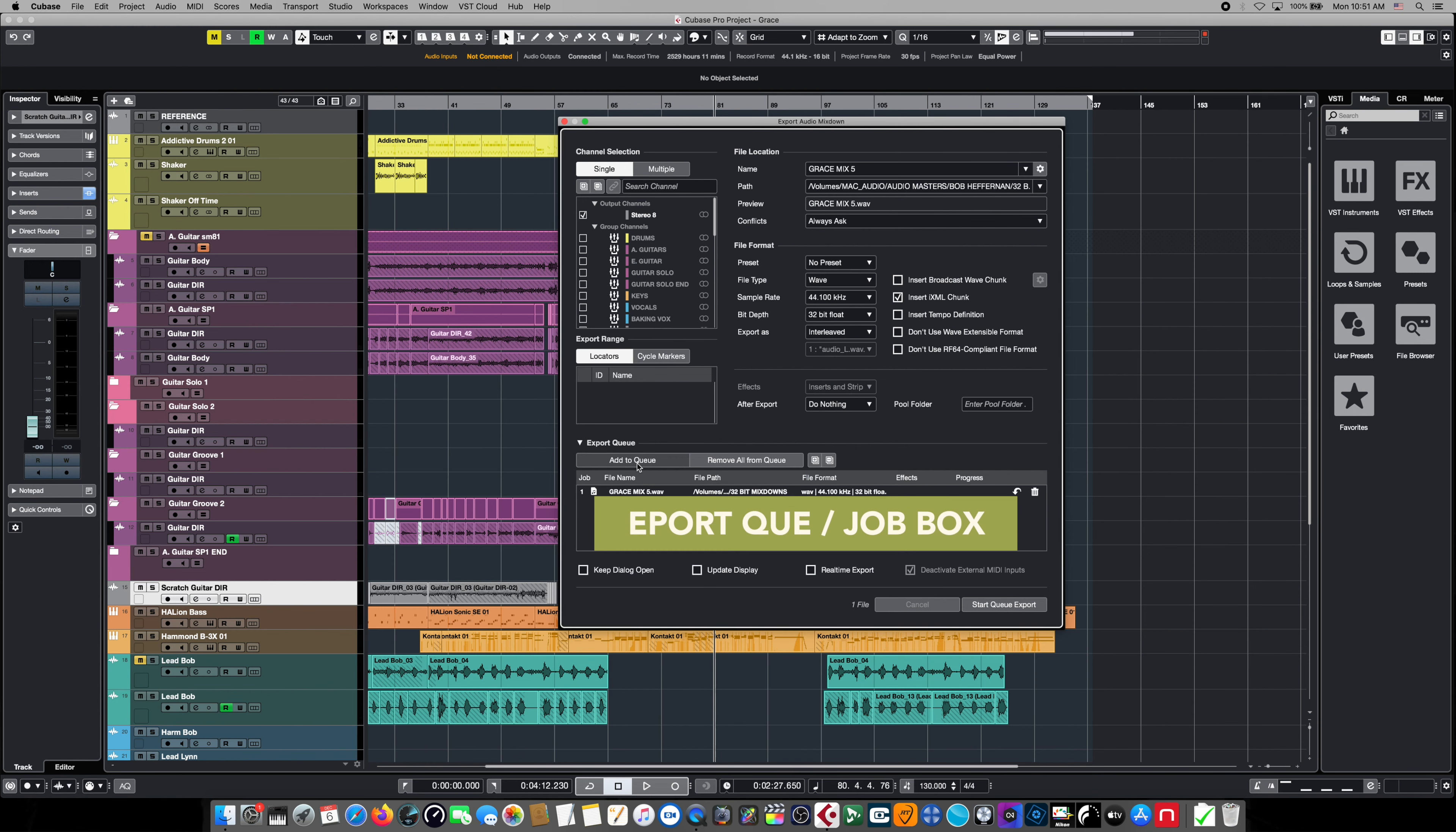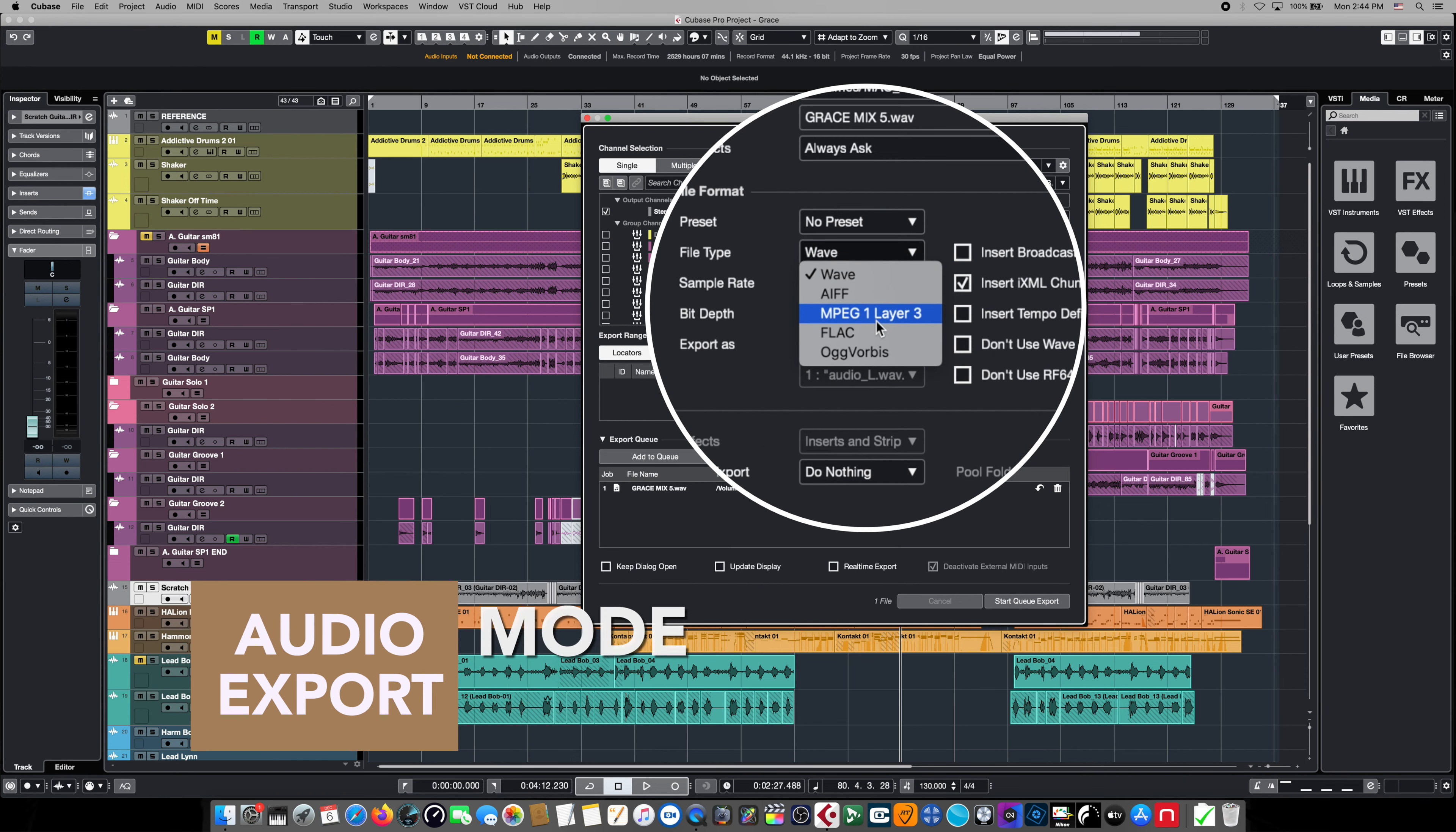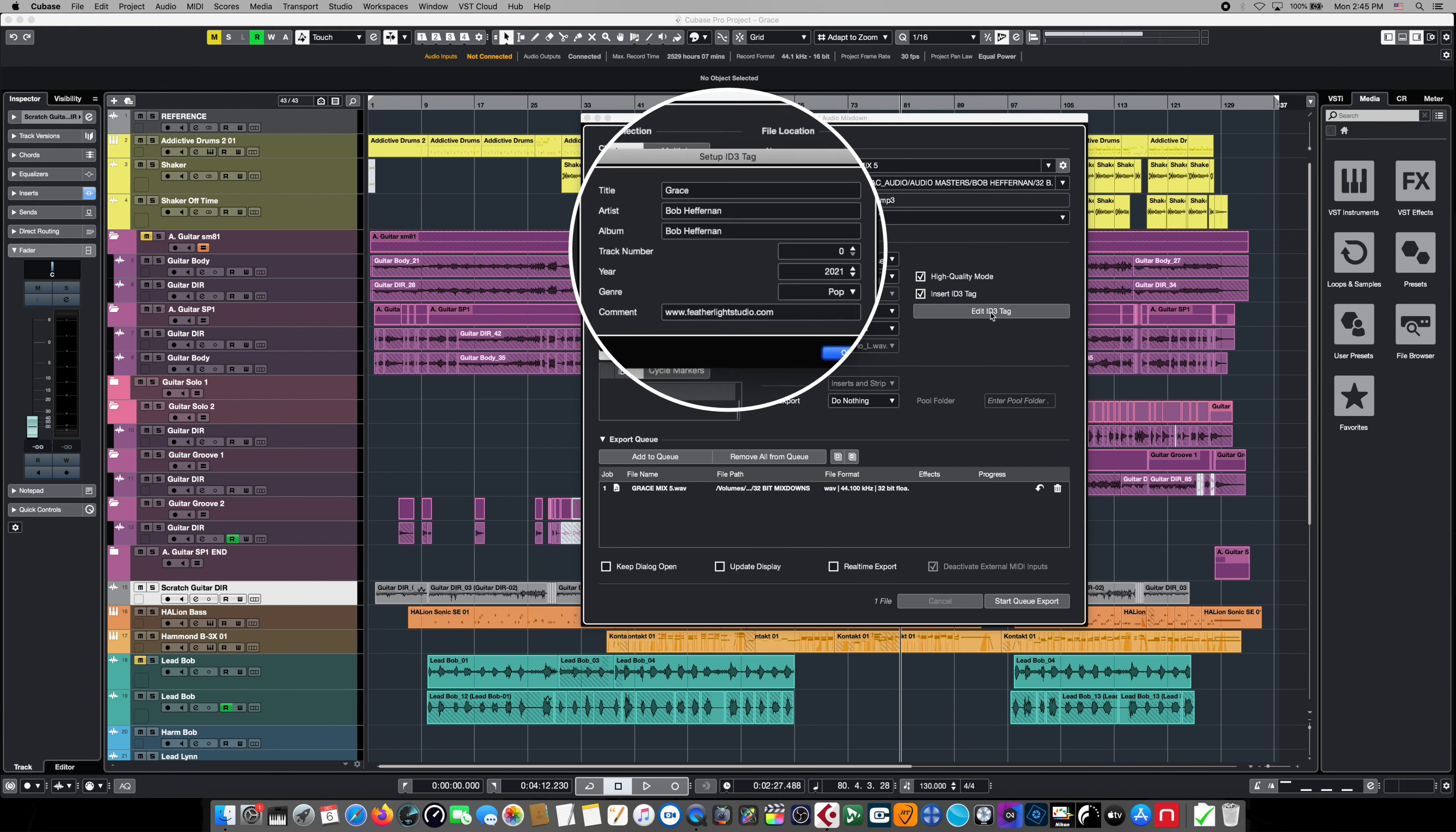This is simply going to add this job with those selections to our export queue. This is where things start to get really cool. So we already have one job in our queue, only now we're going to start to add new jobs. We're going to leave all the settings exactly the same, we're going to come down here and instead of choosing wave we're going to choose MPEG One Layer Three. This will create an MP3 file just like the wave file job.